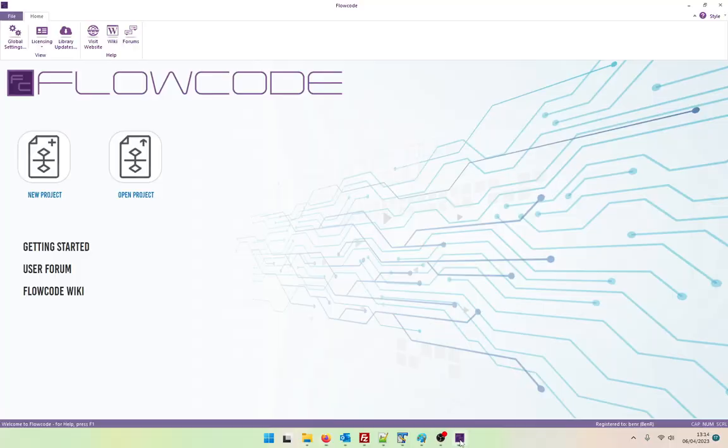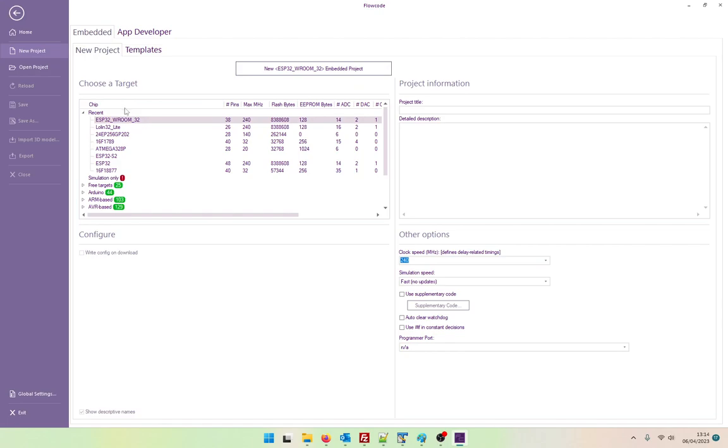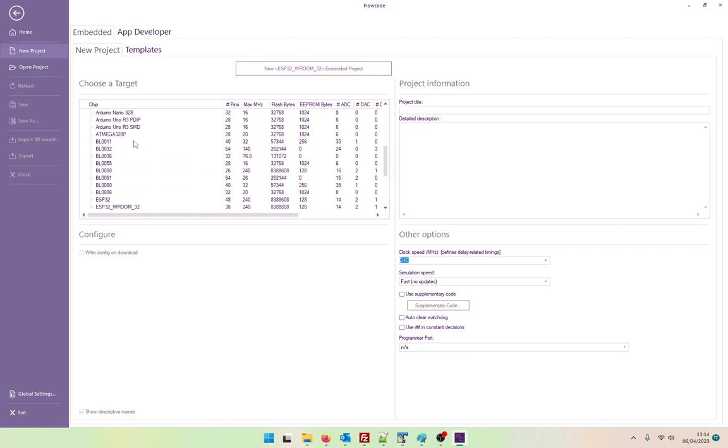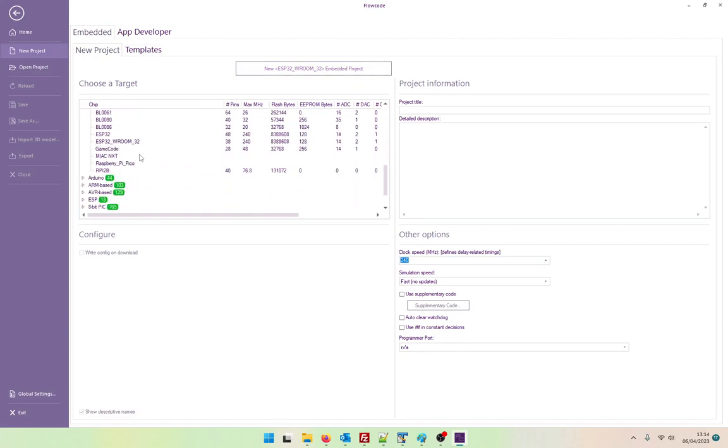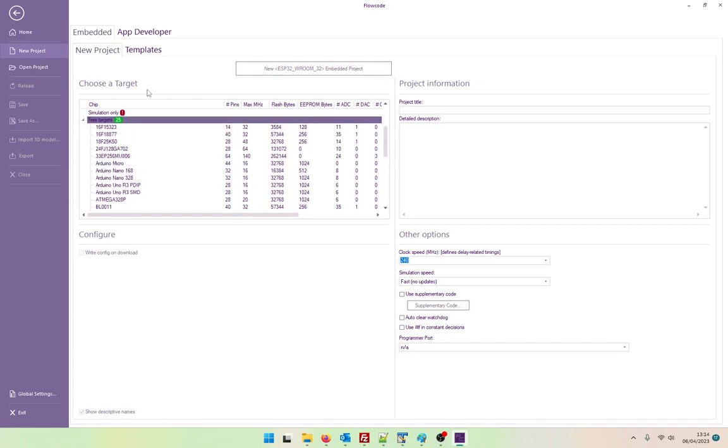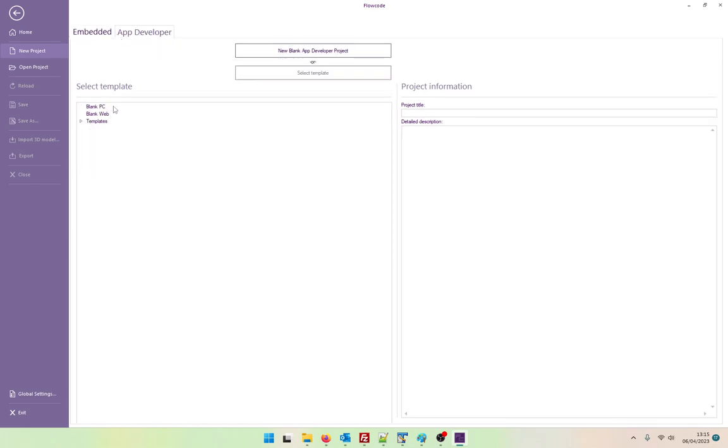So let's look at the software itself. Here we have a new copy of version 10 ready to go. So let's start a new project. Let's look at the free targets. There's a nice list of free targets here. We've still got templates. We've still got app developer.